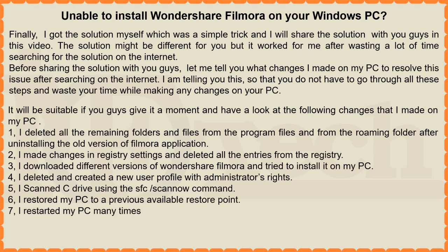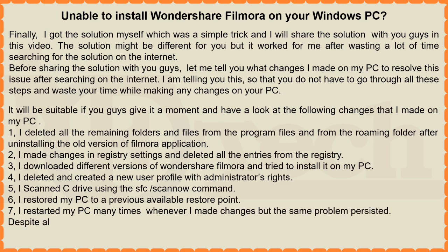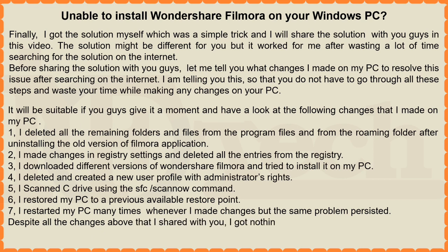7. I restarted my PC many times whenever I made changes but the same problem persisted. 8. Despite all the changes above that I shared with you, I got nothing and the problem was unsolved.